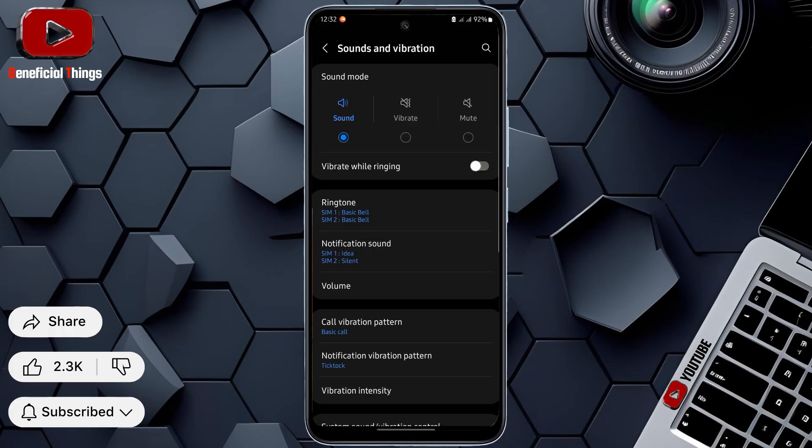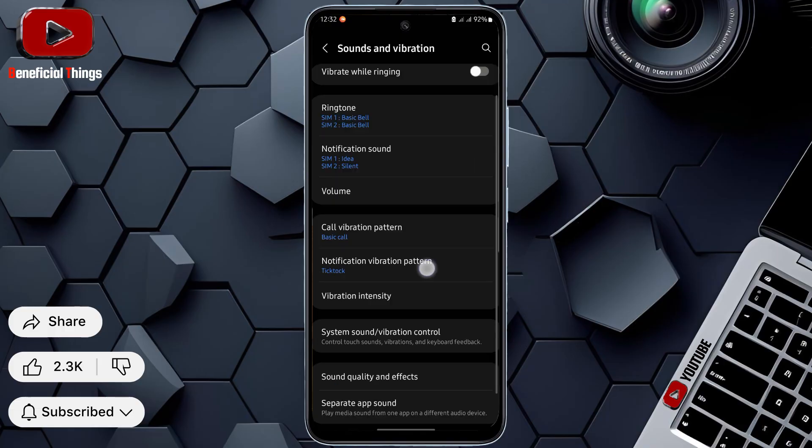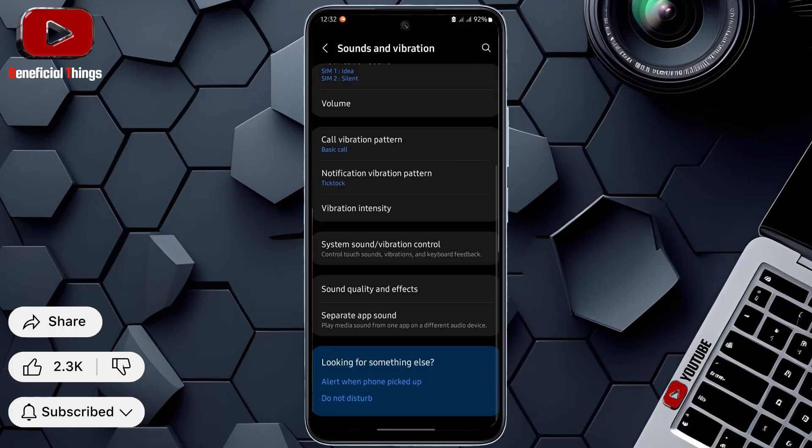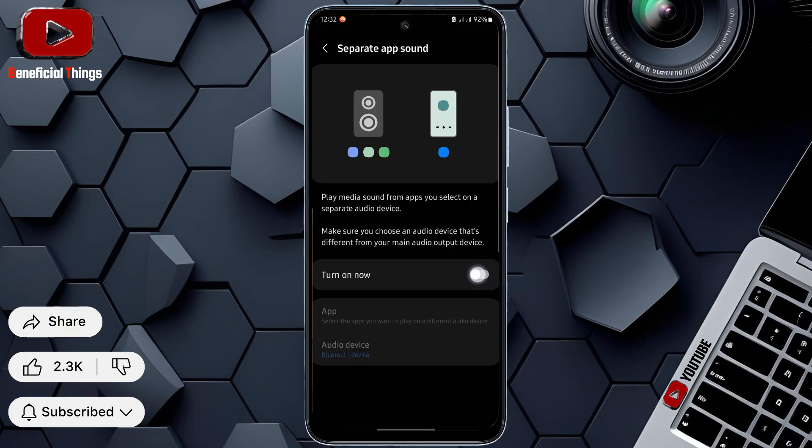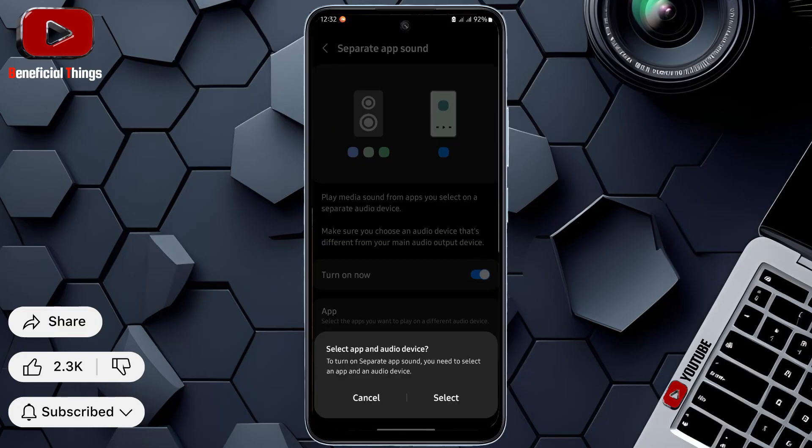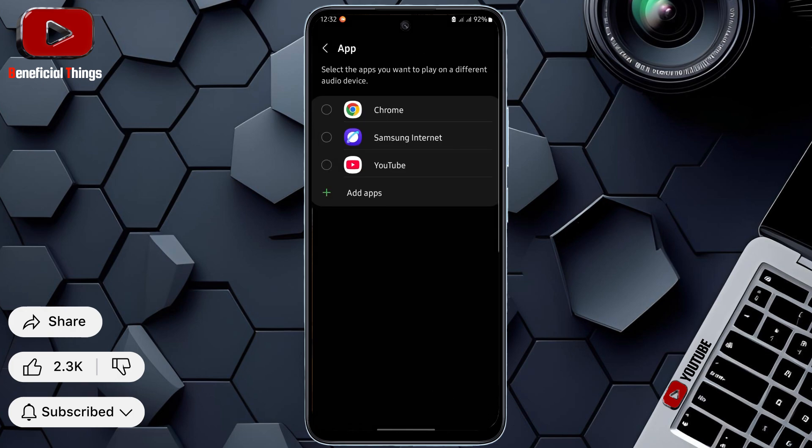Scroll down in sound and vibration until you find the separate app sound option. Press on separate app sound and turn on the toggle switch. After turning it on, a pop-up will appear. Press select and continue.